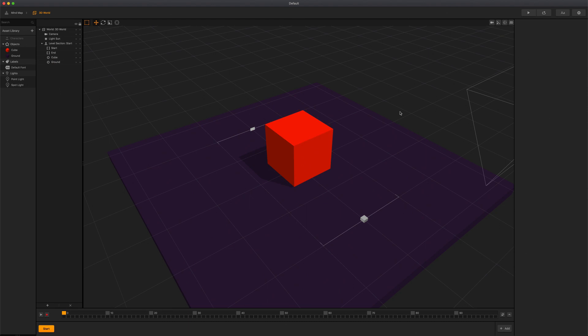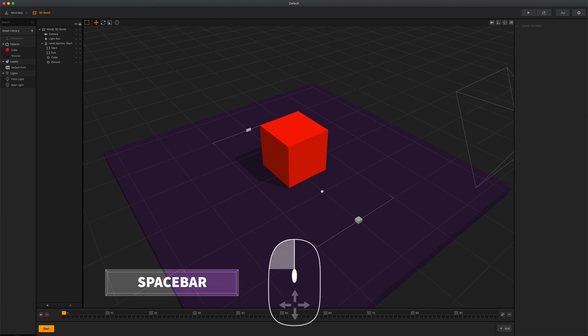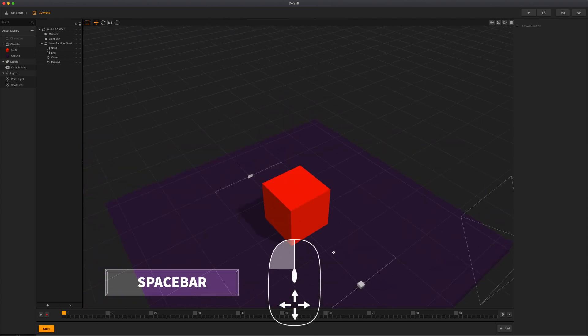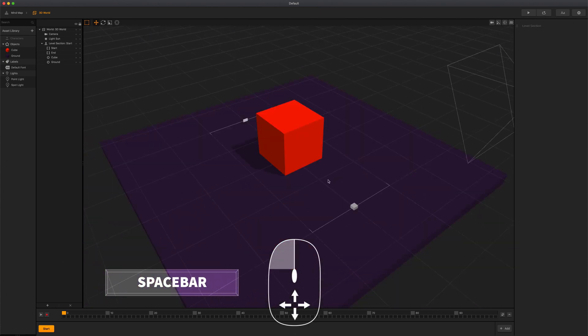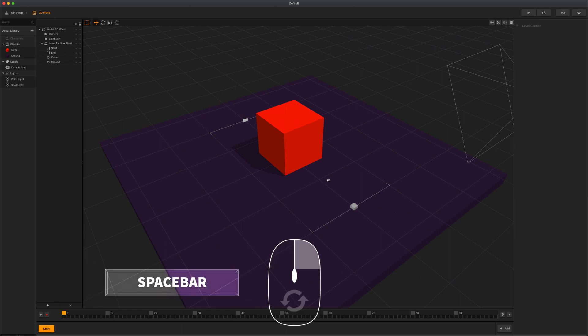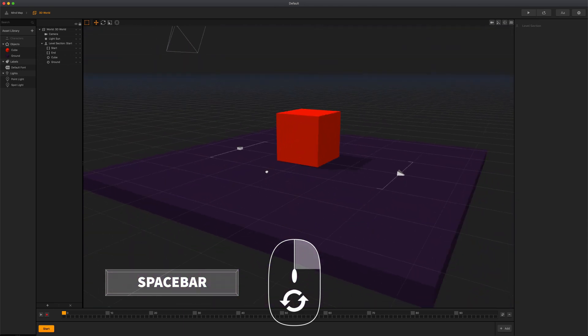Let's look at how to navigate in the scene editor. To move or pan the view around, hold down your space bar, then left click and drag in any direction. To rotate the view, hold down your space bar and then right click and drag in any direction as well.